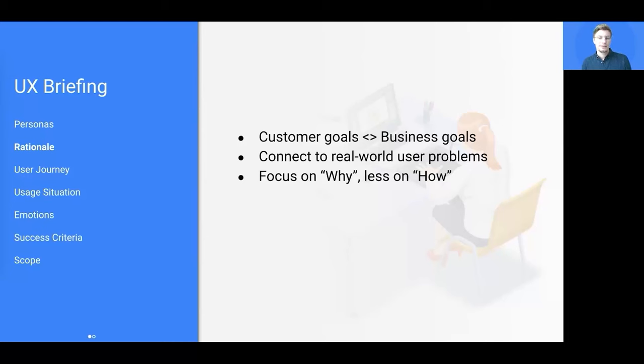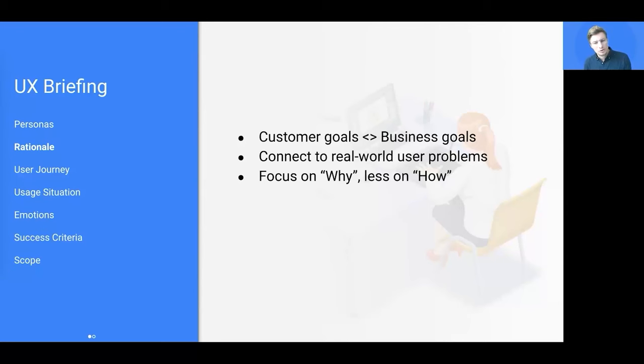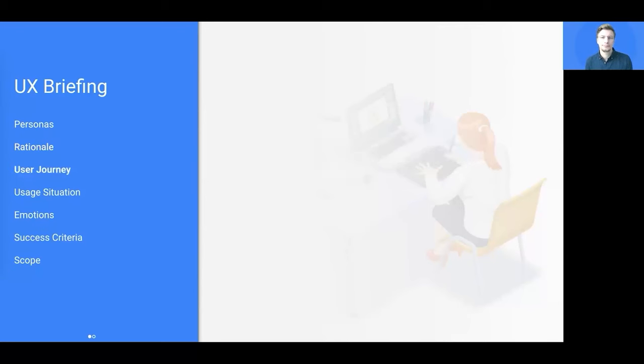It's important to focus on the why and not so much on the how, as this is the UX designer's task and you do not want to prescribe too much. However, the UX team should hear the rationale from you as a PM.